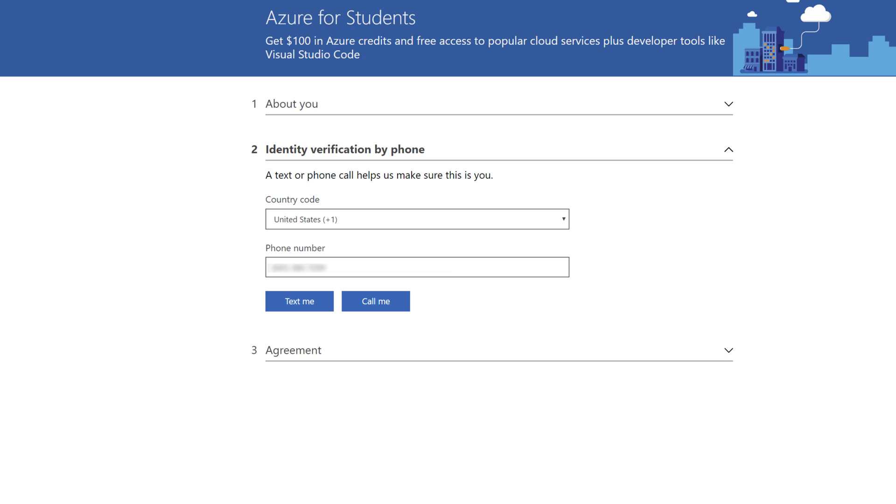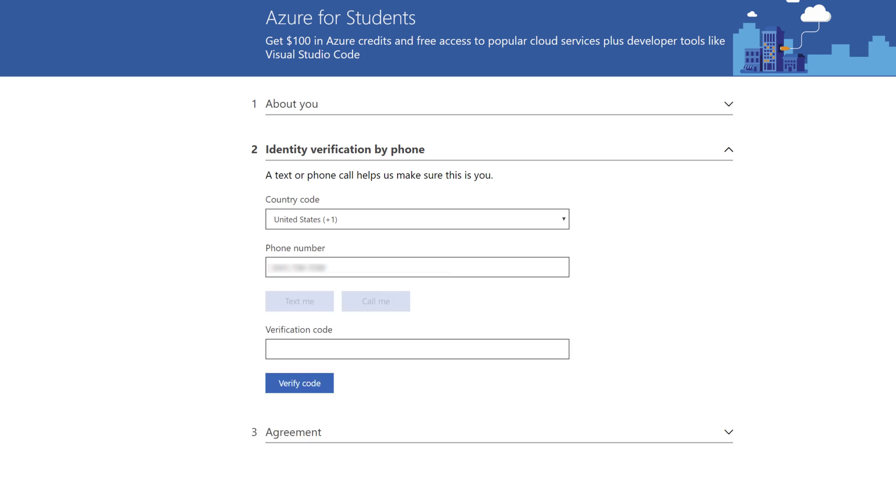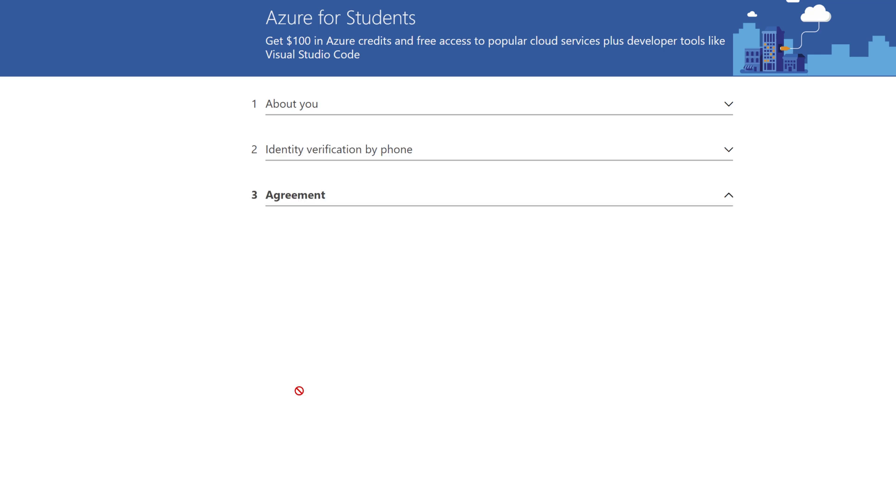At this point it'll go ahead and take you to the next screen where you're going to need to identify yourself by phone. Thus what you'll do is you'll put in a valid phone number, and in my case I will choose Text Me. Once you receive the text, you'll go ahead and put in the verification code and click Verify Code.